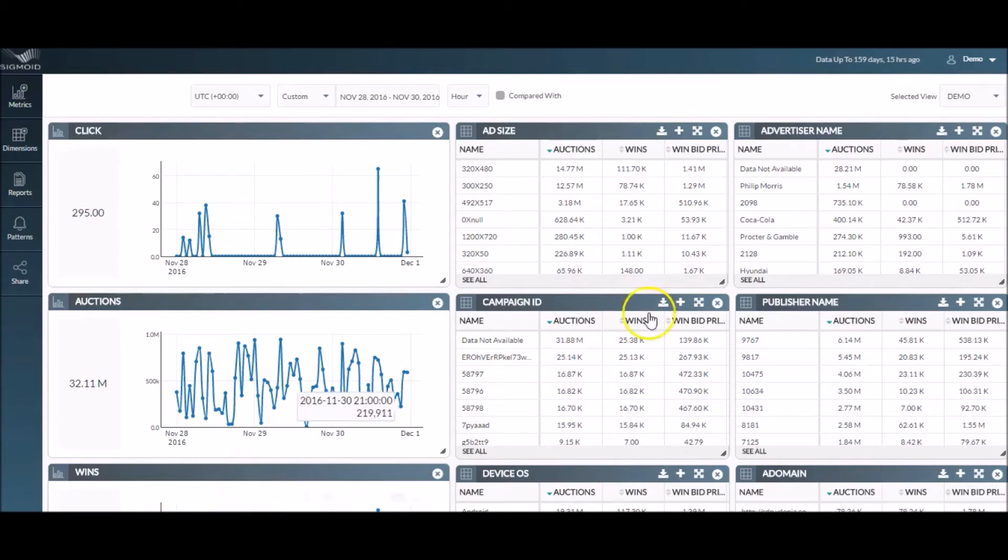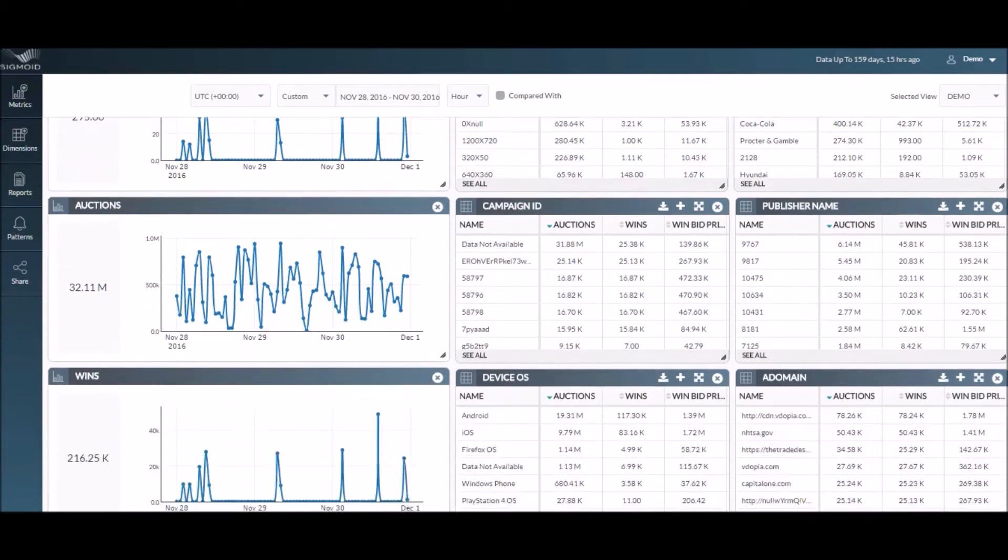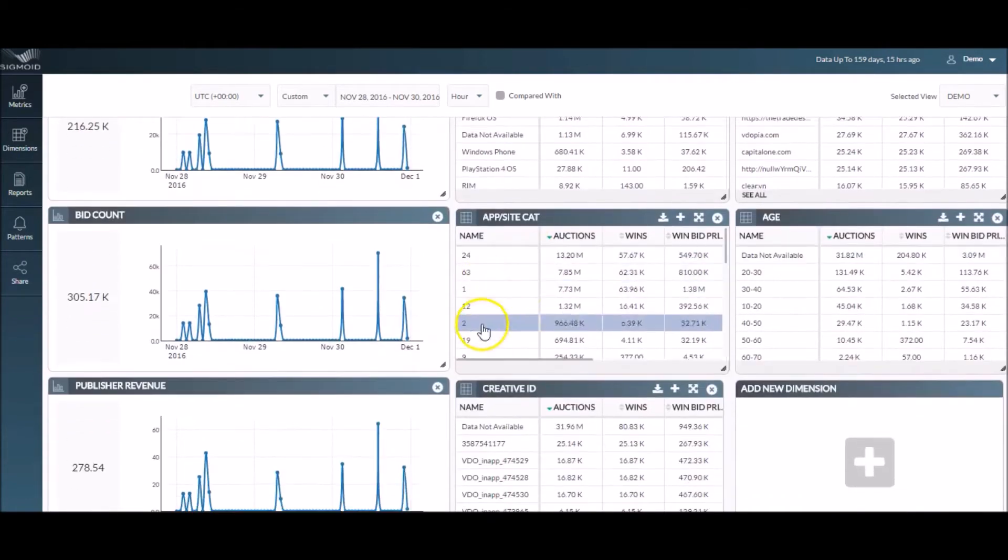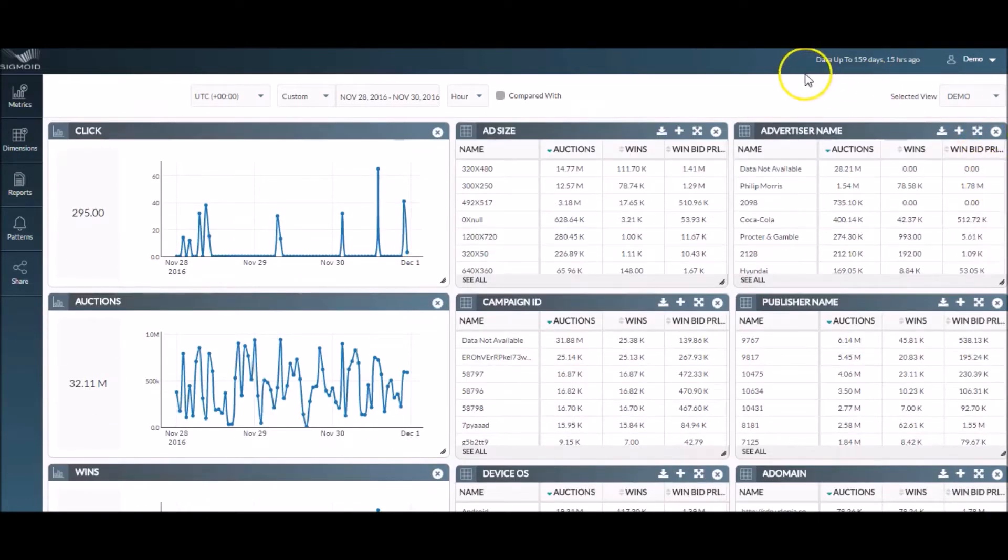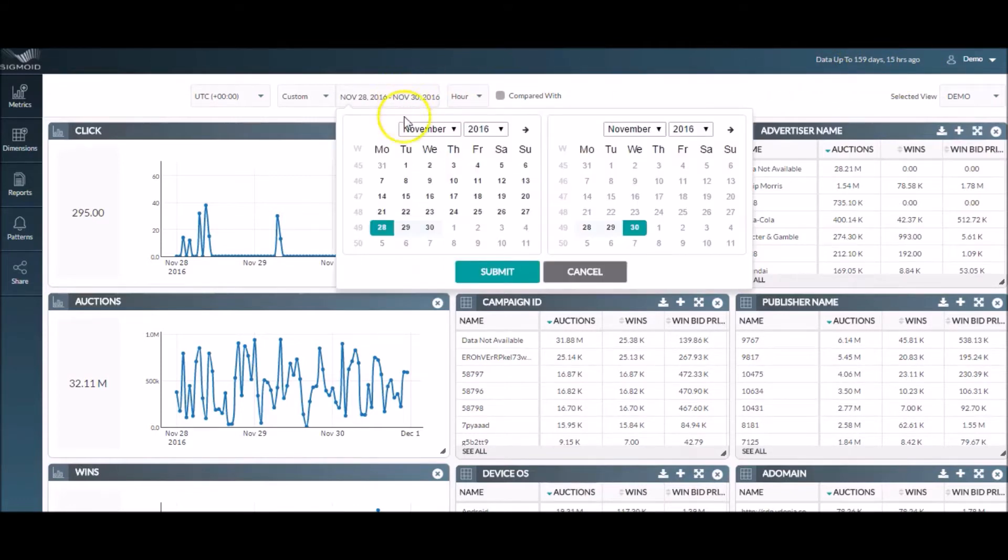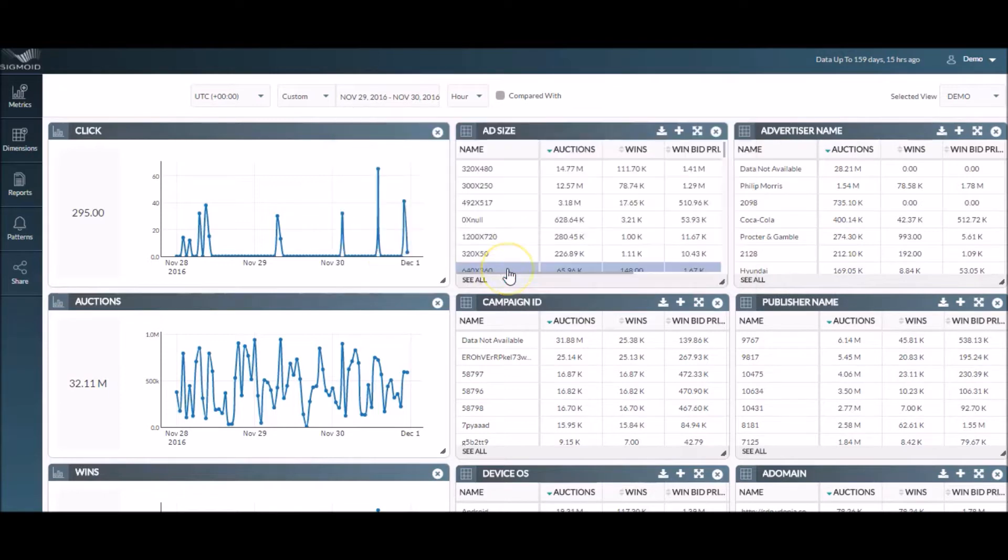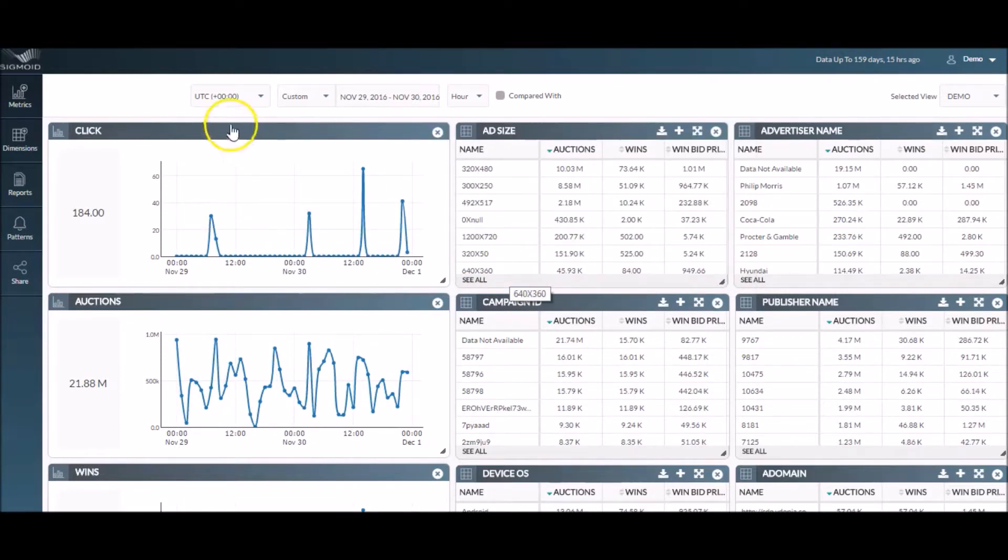Data is added at an hourly frequency to the dashboard. However, in case of data lag, Counter helps to notify how fresh the data is. From the calendar, you can select a particular time range to focus on and the time zone you operate in.